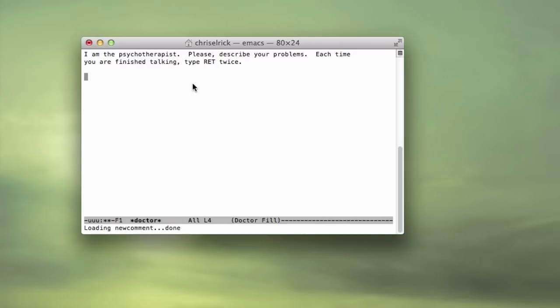So let's see, hello. I'm just going to say hello, hit enter, that doesn't work, so hit enter again. How do you do, what brings you to see me.